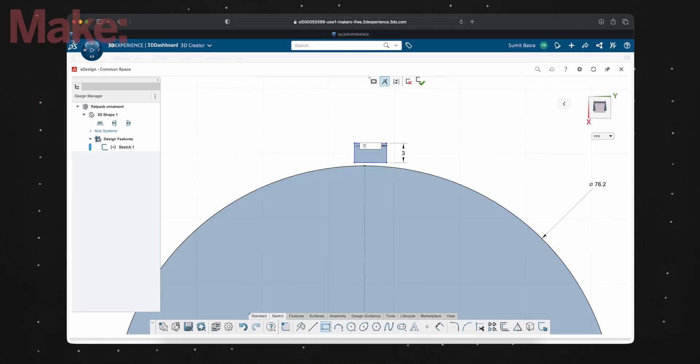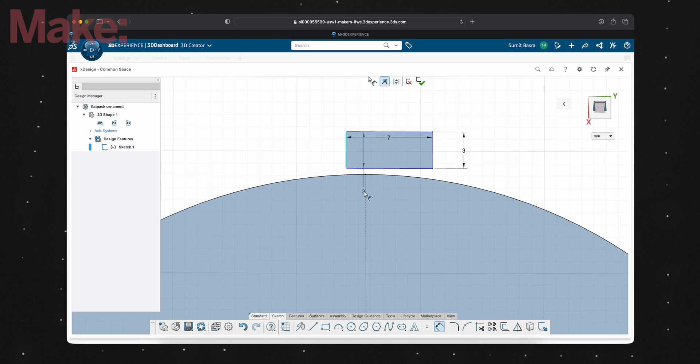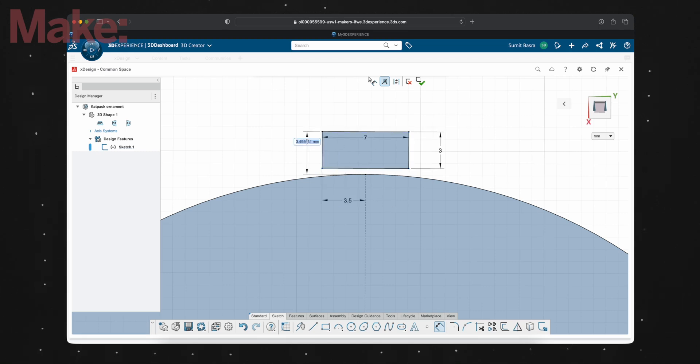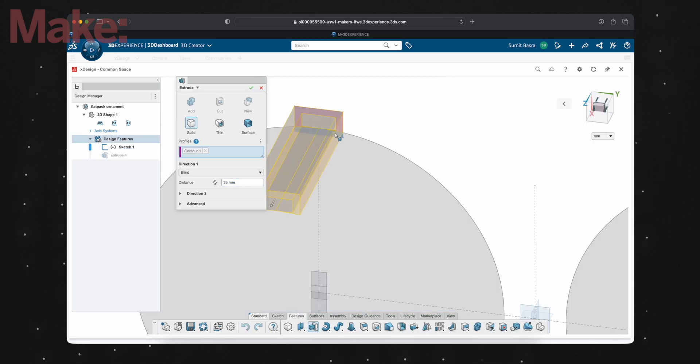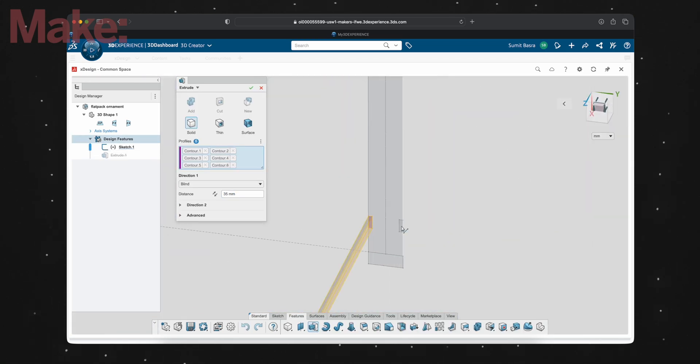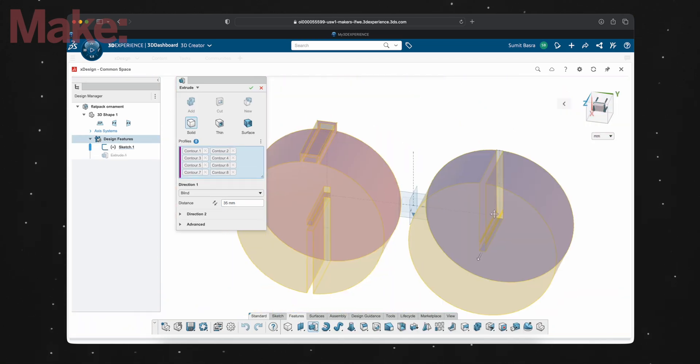Now all we need to add, aside from the actual design, is some way to hang this. I'm just going to make a 7 by 3 millimeter rectangle at the top, and then offset that by 1.5 millimeters to make a slot for a ribbon. Now that I have the basic shape, I can just extrude that 3 millimeters.